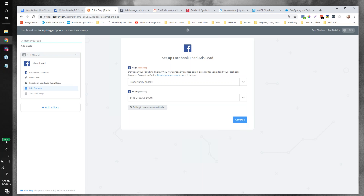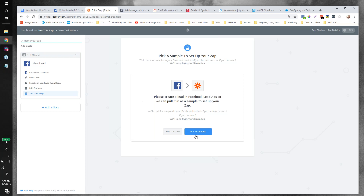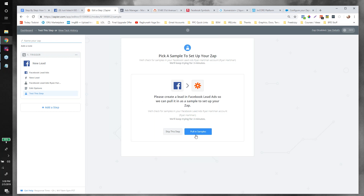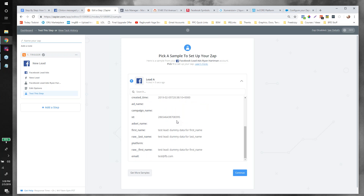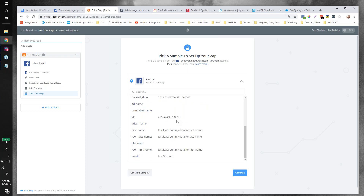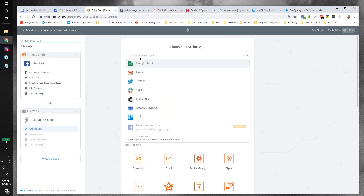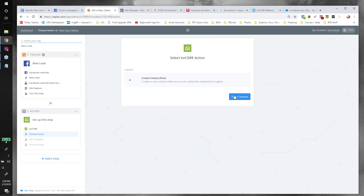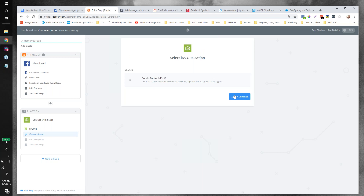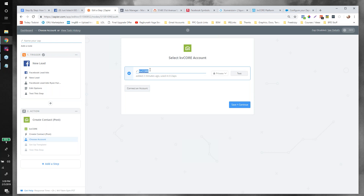Click Continue, select your page — I'll type in my Opportunity Knocks page. Then choose the form. It should always show the latest form you made at the top — it's nicely sorted so you don't have to search. Click Continue, then pull in sample data. The first time you do this there won't be real leads yet, so Facebook sends dummy data: a test lead with dummy phone number and email to give you a framework to build the rest of the zap.